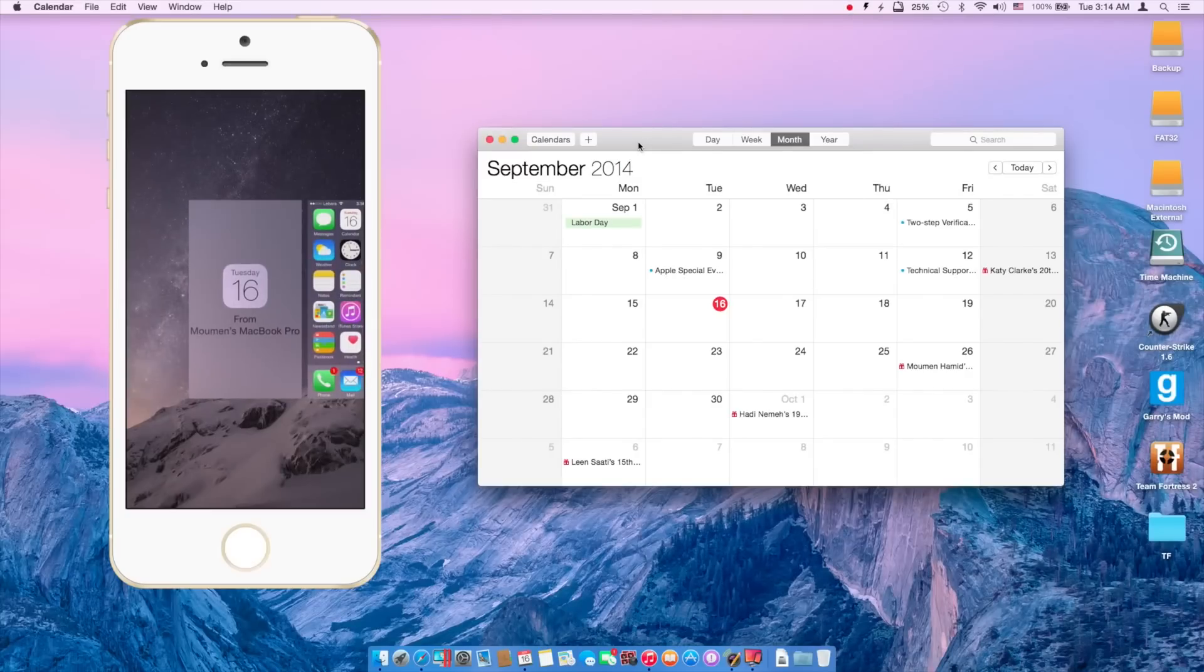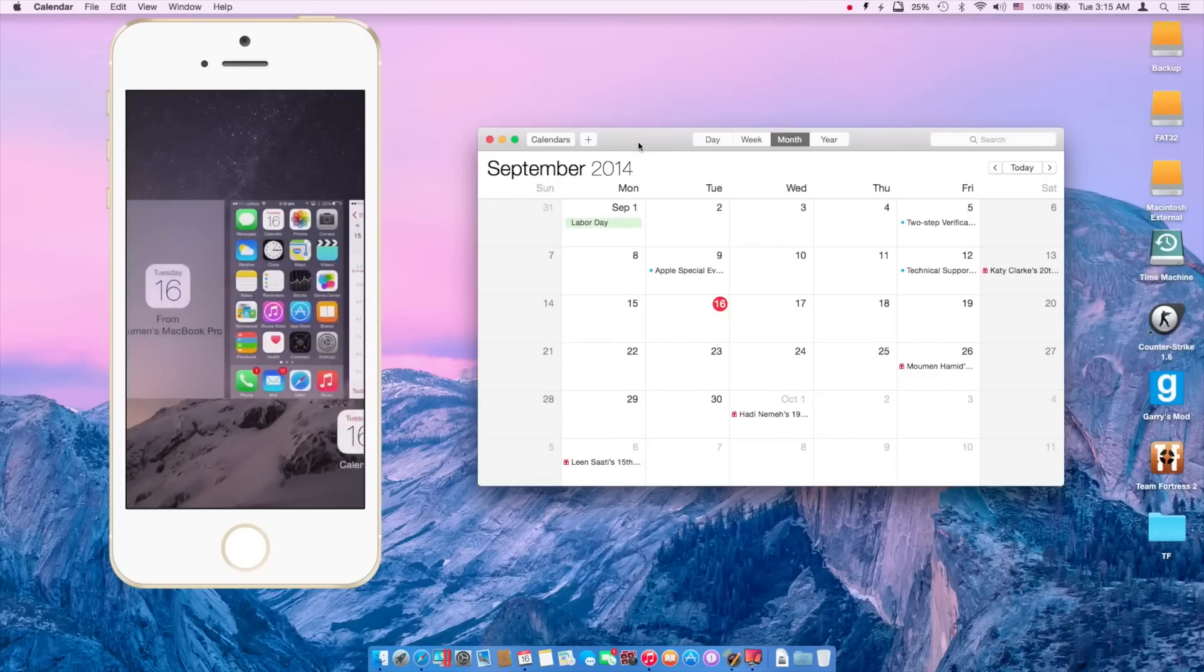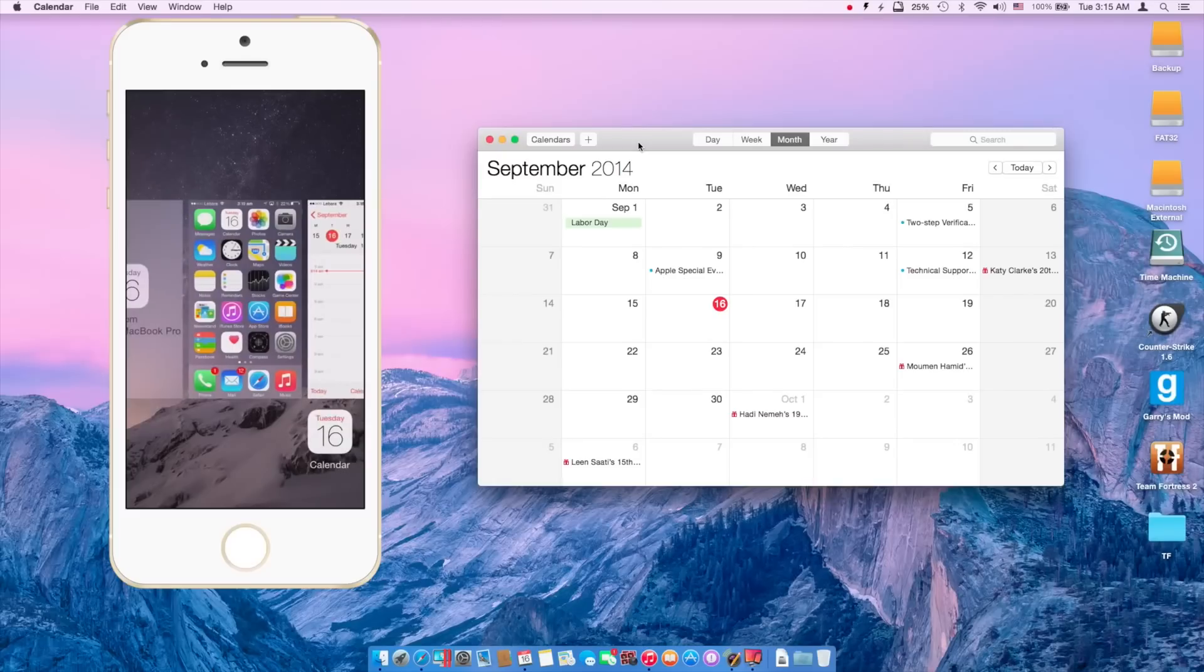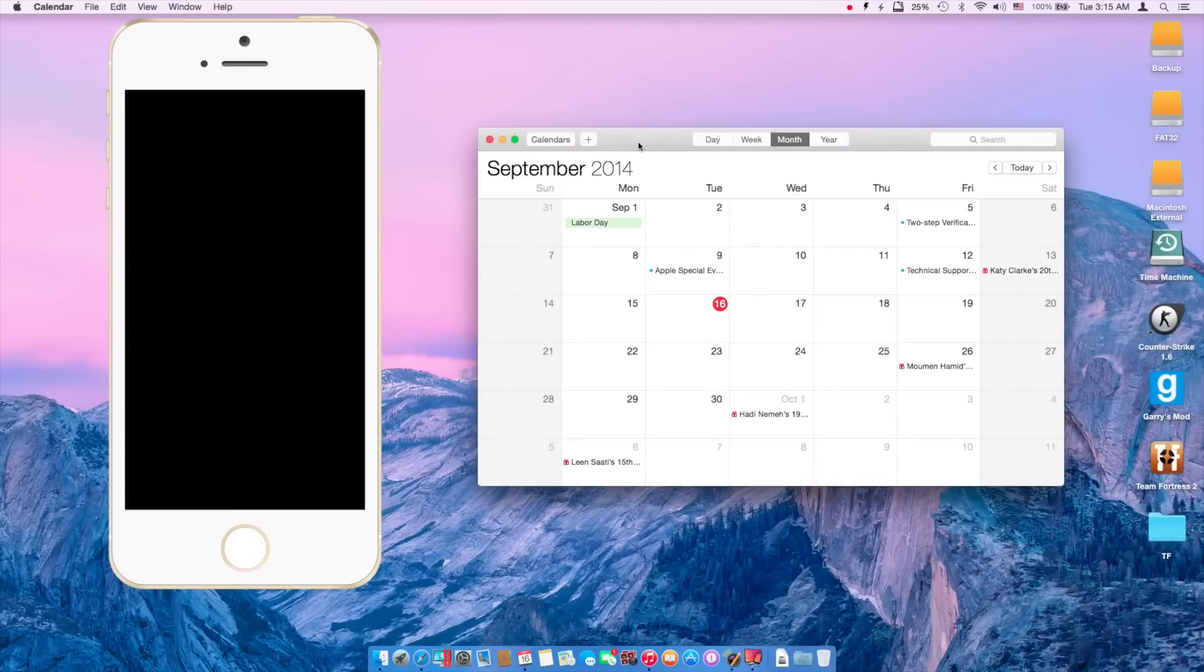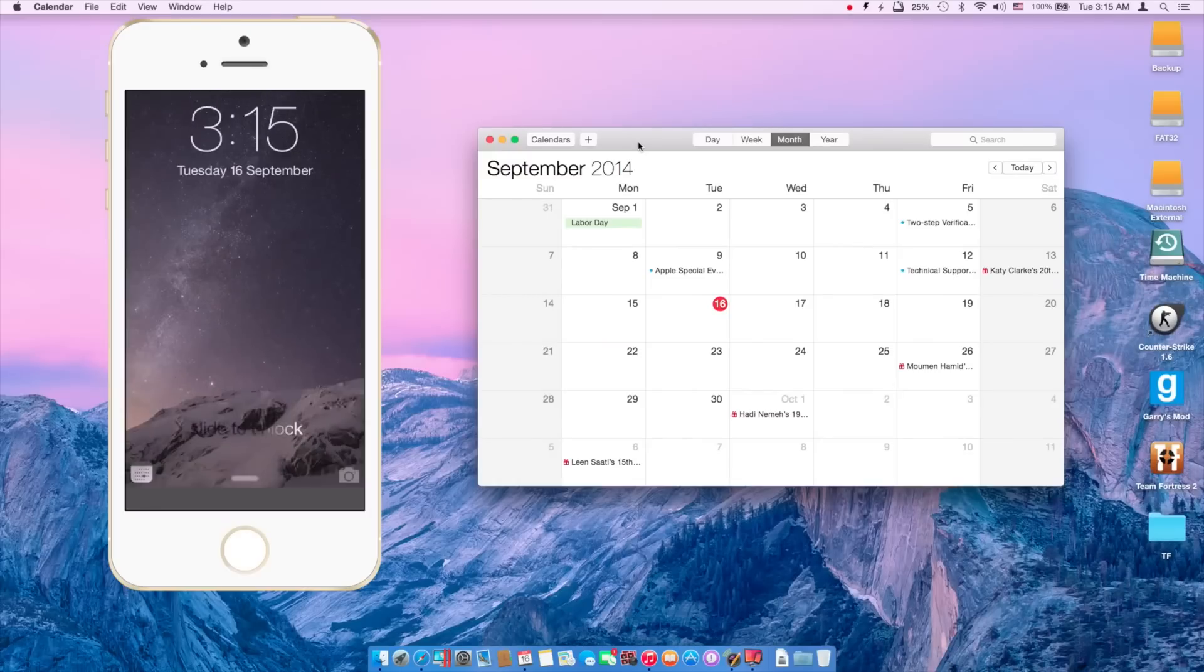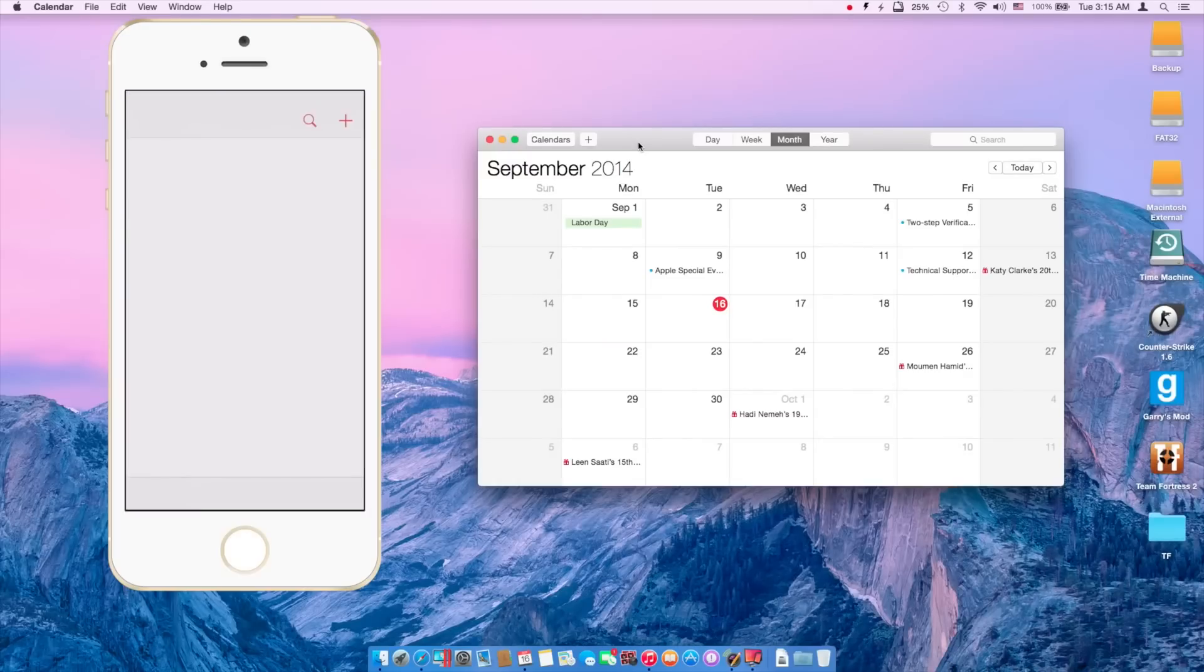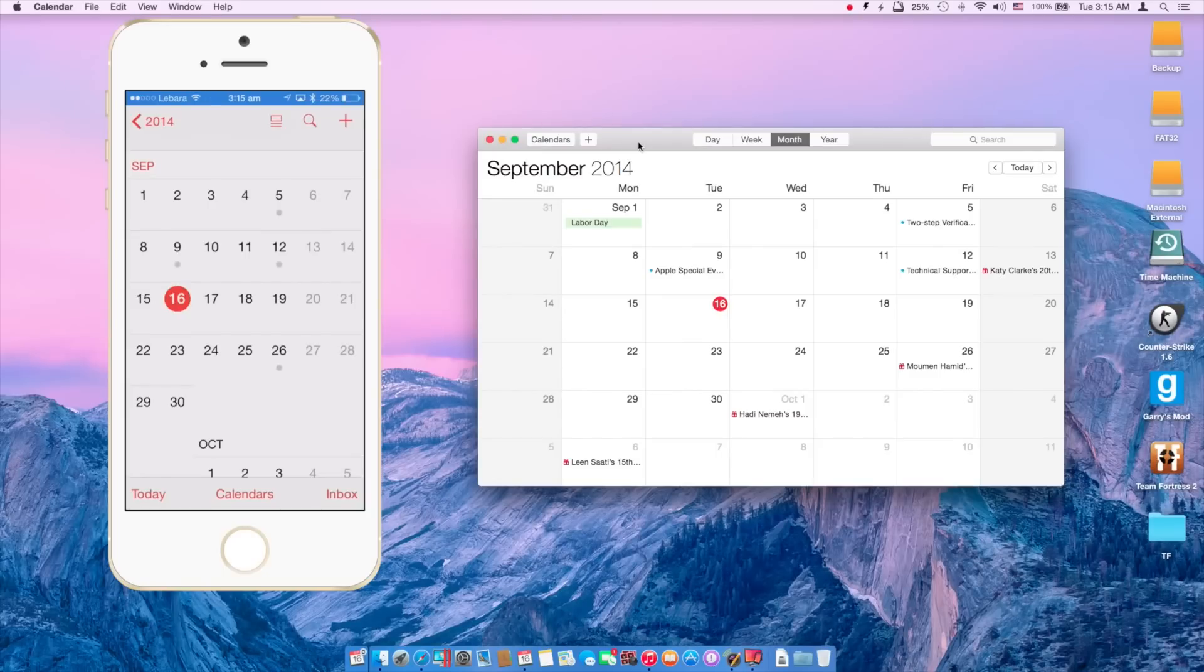As you can see it says it's coming from my MacBook Pro. And if you lock your phone and open it again, it's right there on the side. And you swipe up and you open up the Calendar.